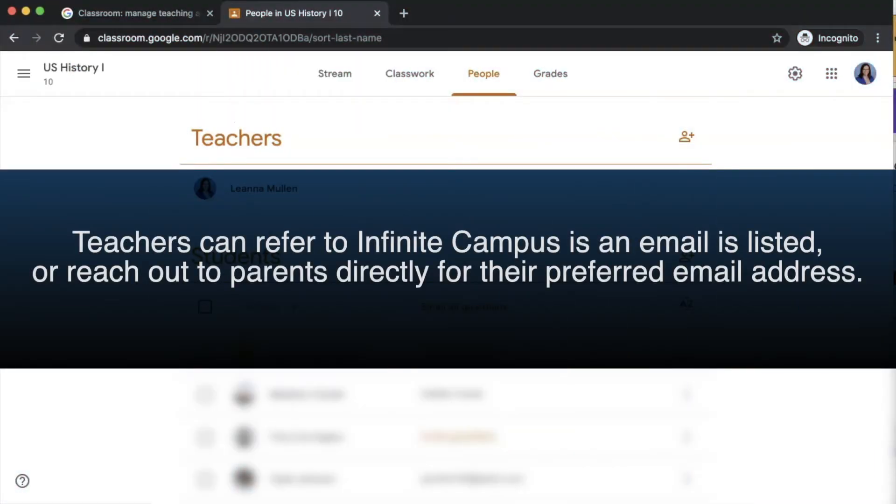You can see if an email address is available by looking at Infinite Campus and copying and pasting that email address, or you can reach out to the parent directly to find the best email address to use.